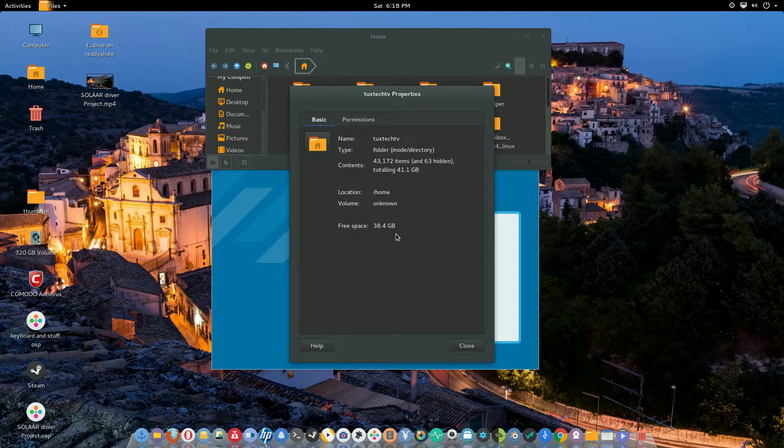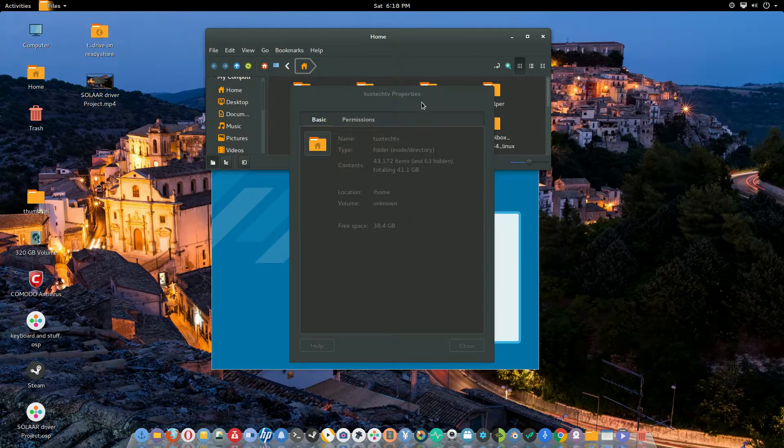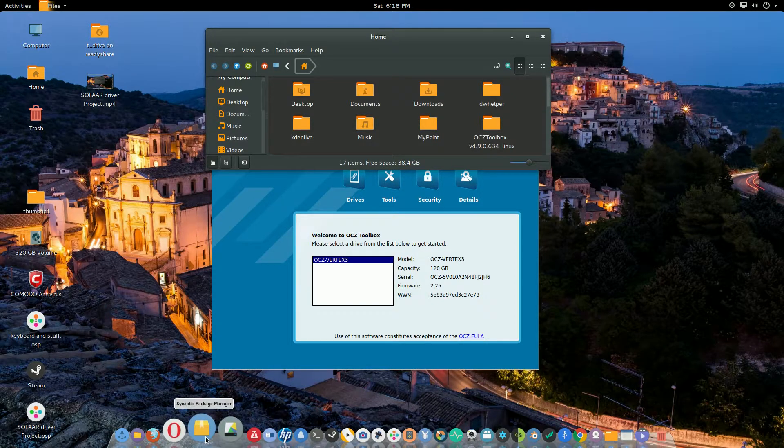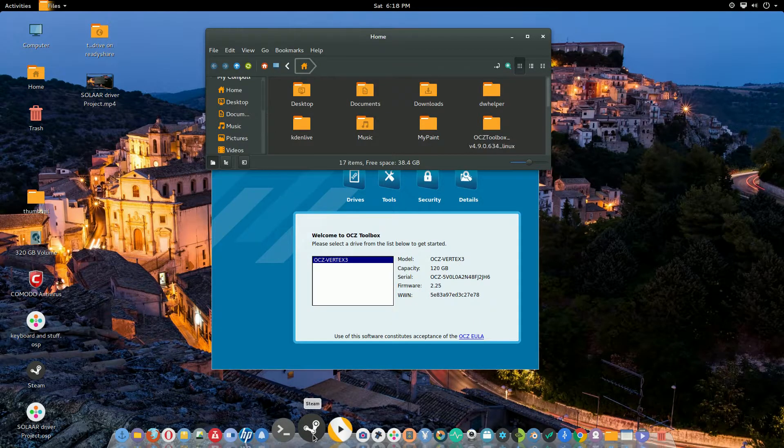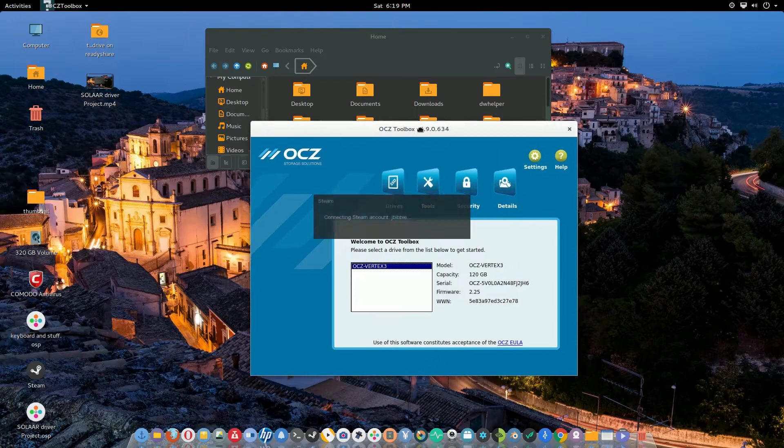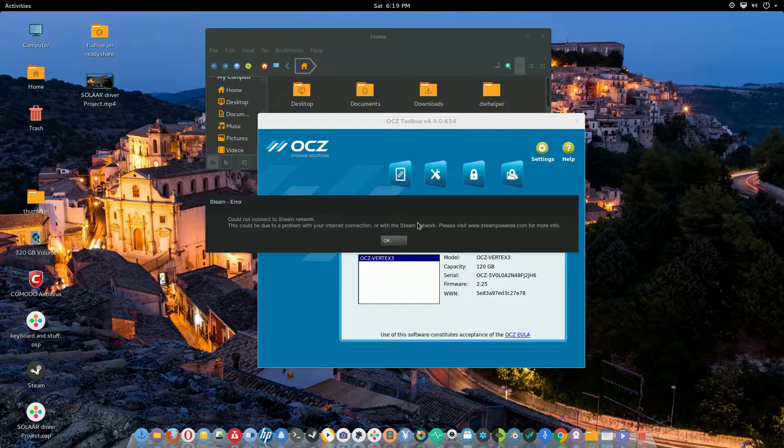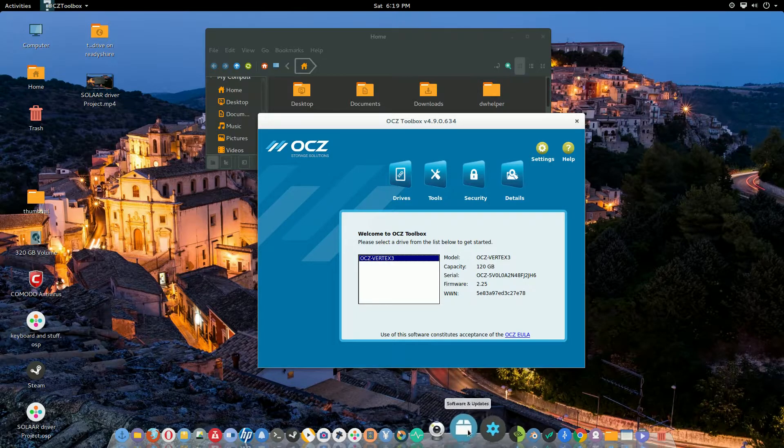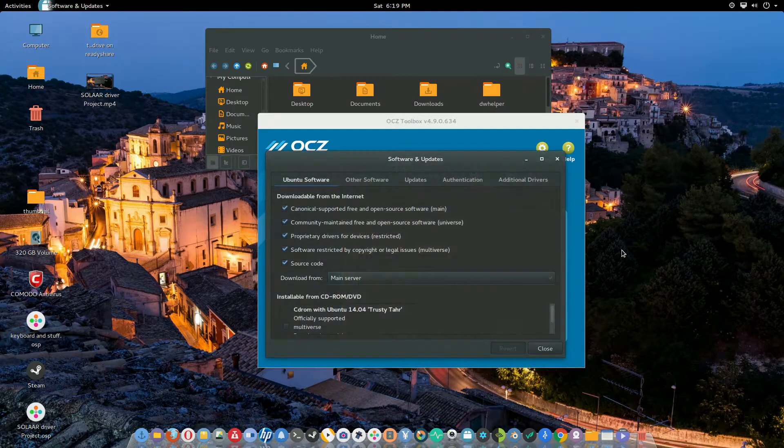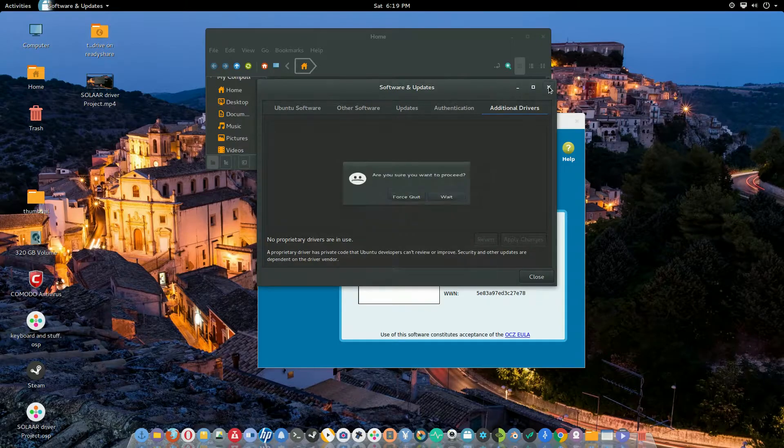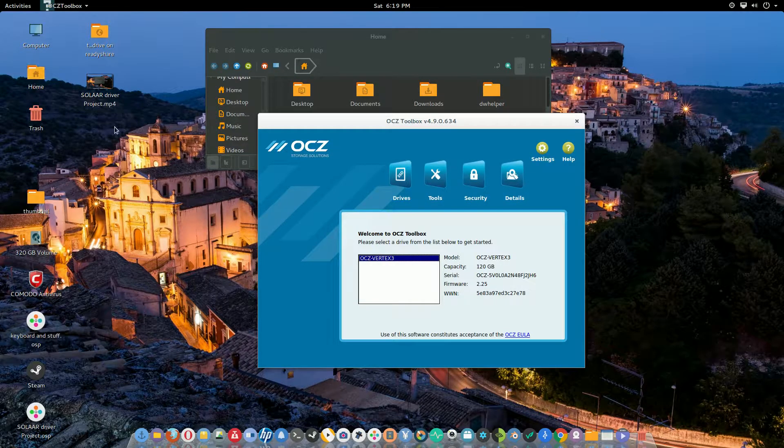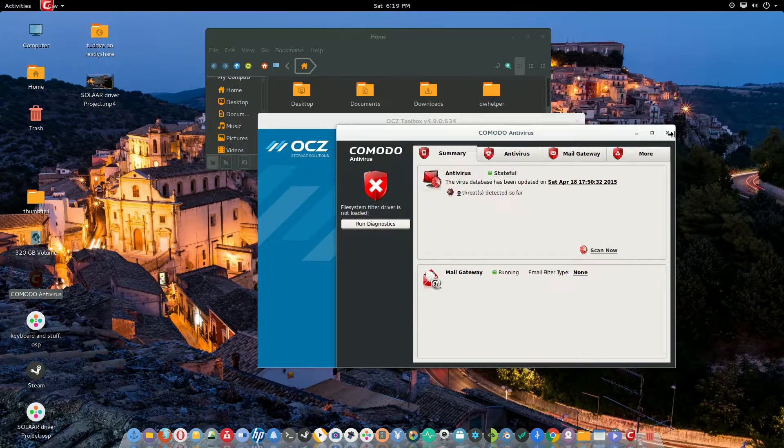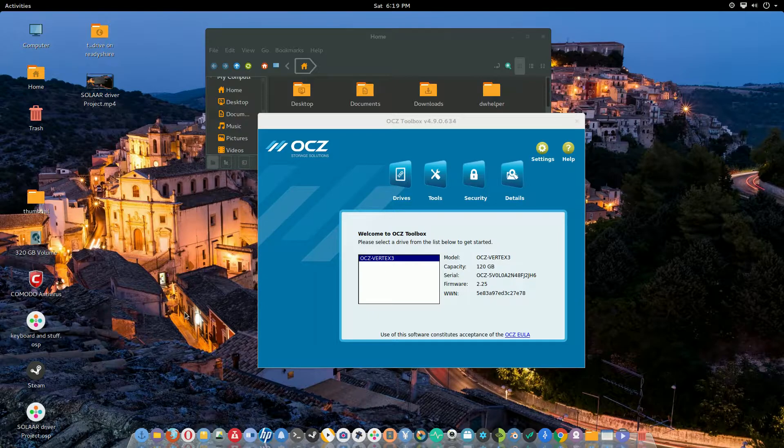When you right click on your home folder and go to properties, that actually shows how much free space you have. I have only 38.4 gigs left out of 120 on this SSD and it's running great. It's opening stuff up quickly. Let me see what I can open as an option. Let me go ahead and open up Steam.